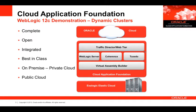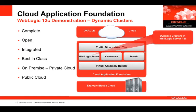To set some context, WebLogic Server is part of the set of products in Oracle Fusion Middleware that formed a foundation for cloud infrastructures. We call this group of products the Cloud Application Foundation. Today I'm going to focus on WebLogic Server and specifically Dynamic Clusters in WebLogic Server.